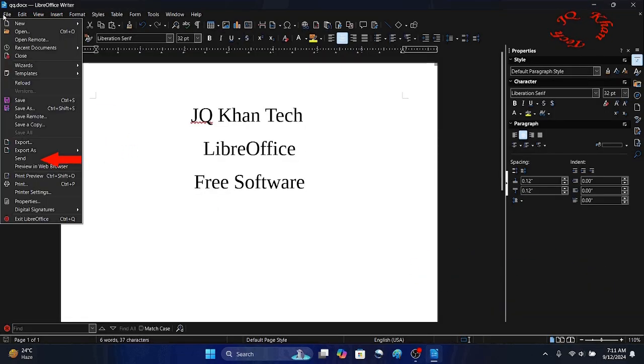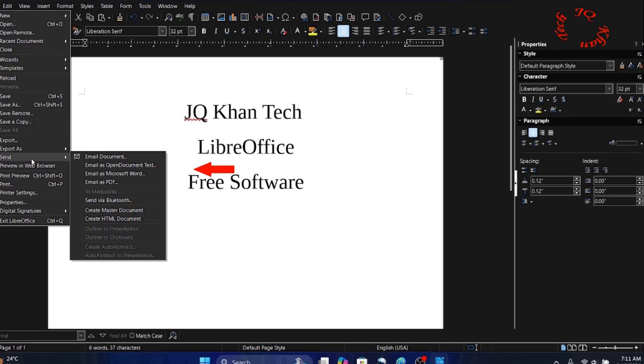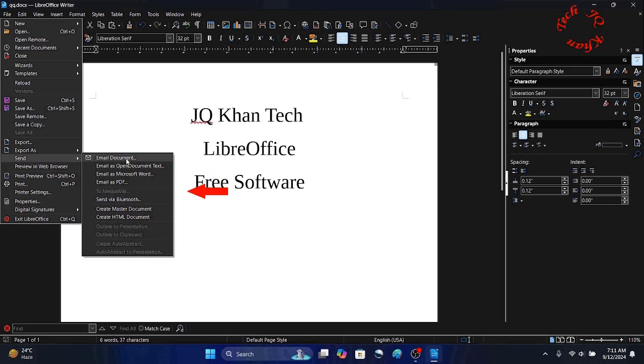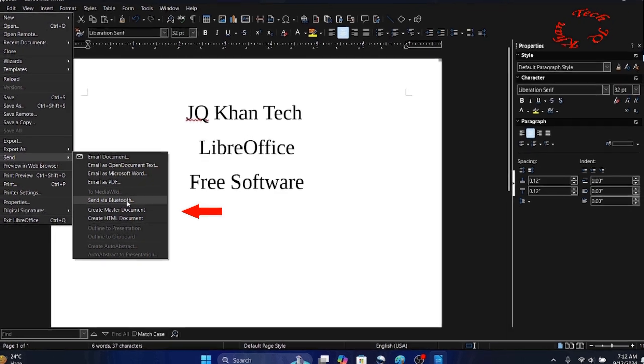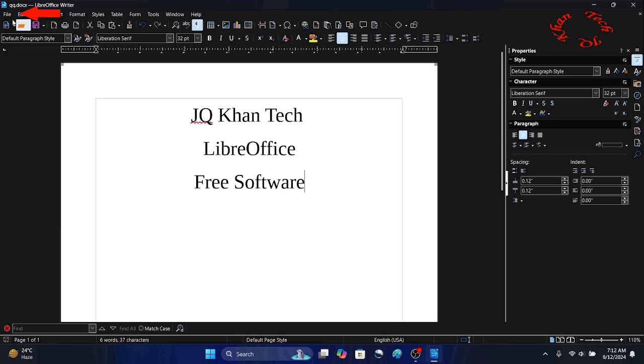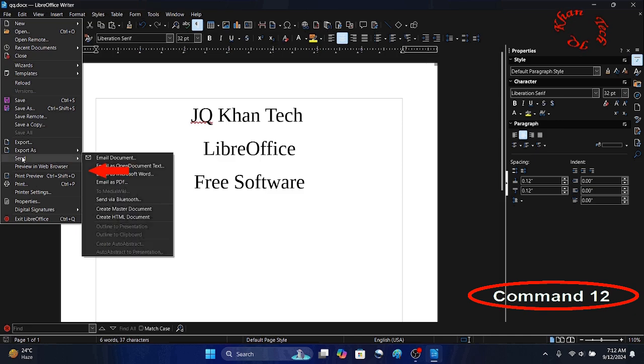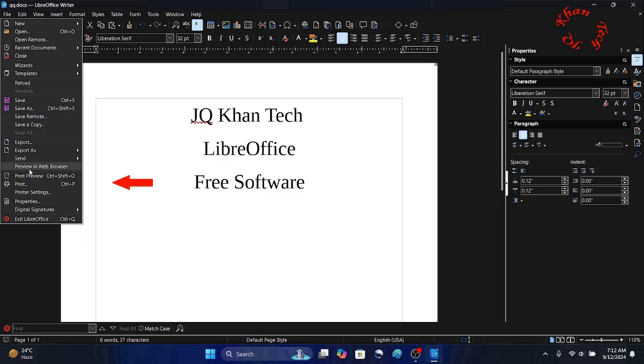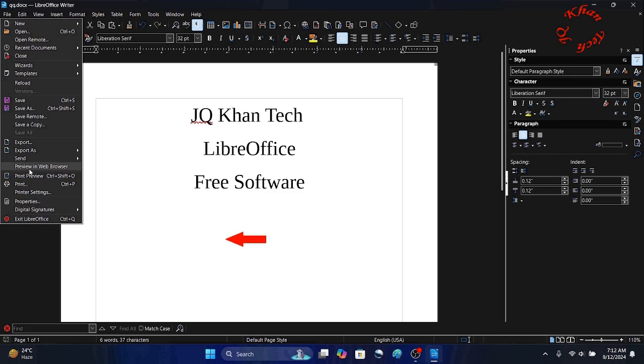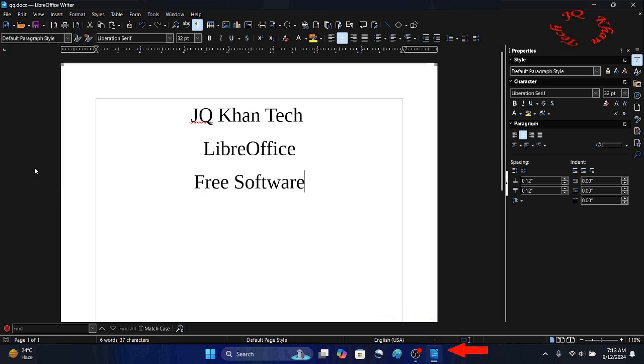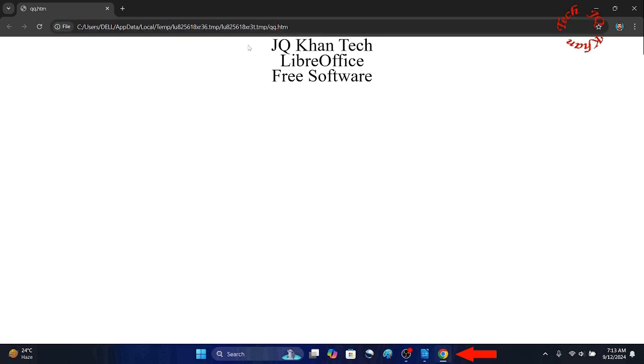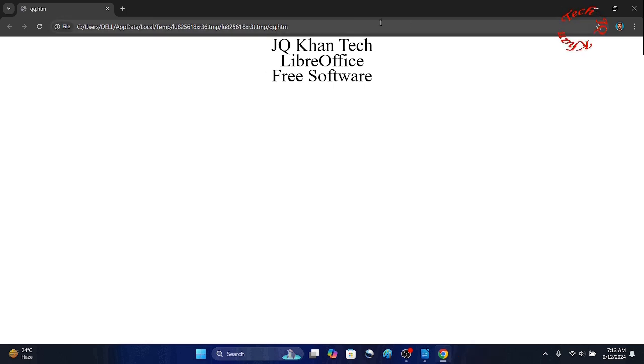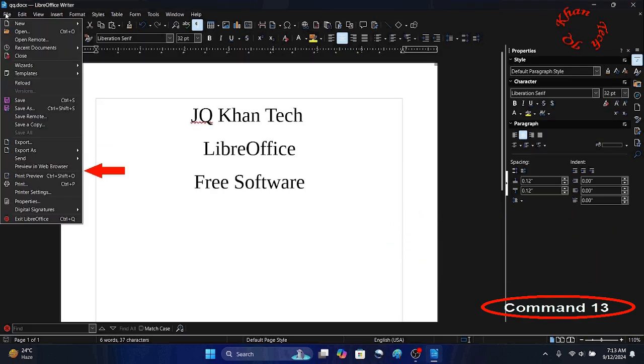File and then Send. From here if you do the configuration, you can send the document directly to email or send via Bluetooth. Click File and Preview in Web Browser. Click on it and the same file would be displayed in Chrome just in front of you. It is used to upload a document on web.